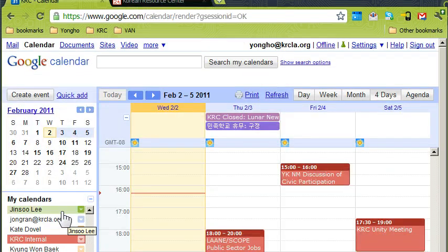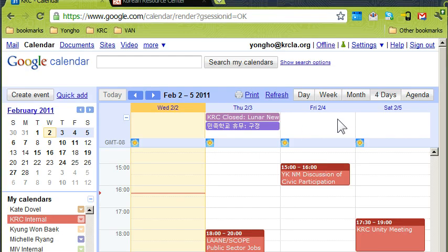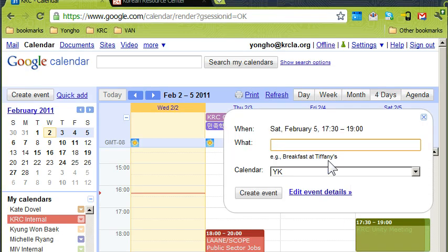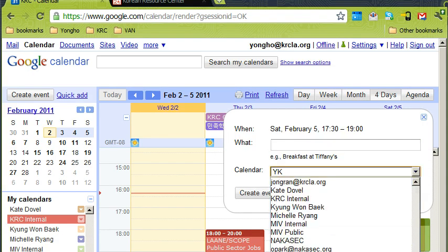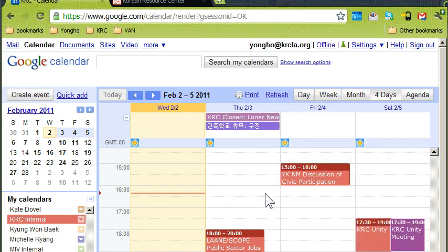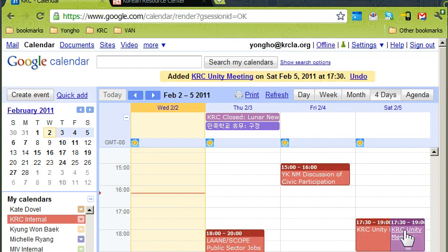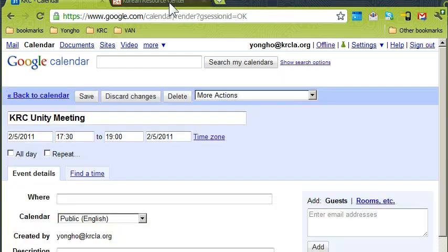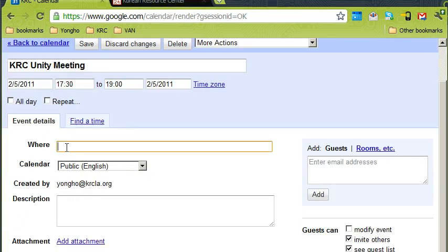It's pretty easy — just go to Google Calendar and create an event. Let's say we want to create one for Saturday for the unity meeting. Scroll down to 'Public English,' which is the name of the calendar, and give it a title. Done.